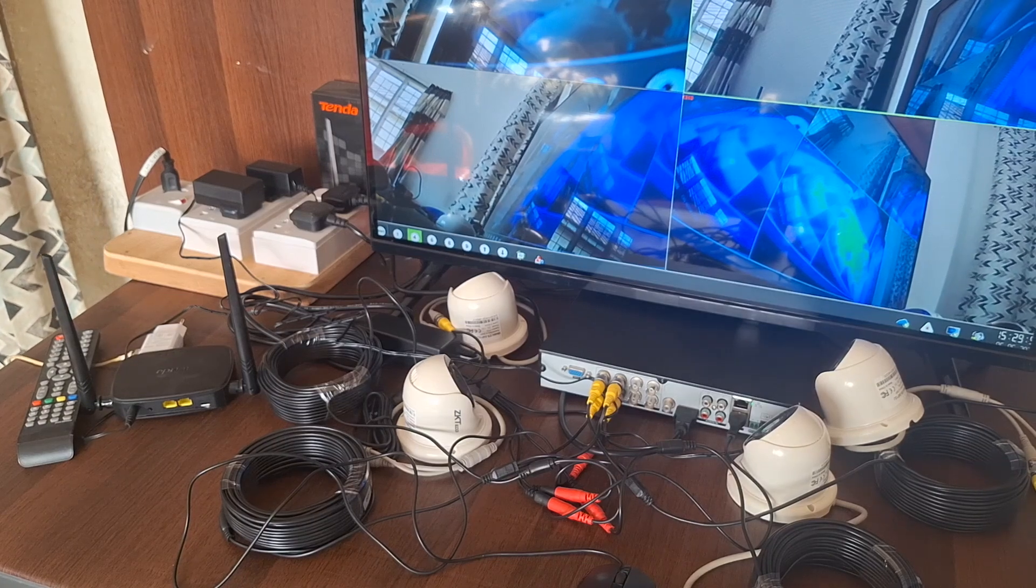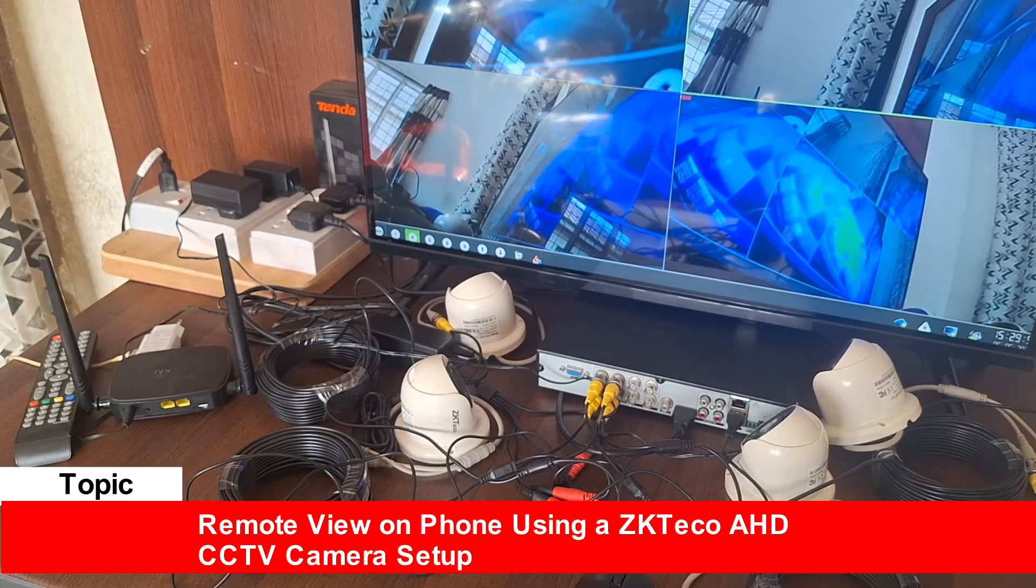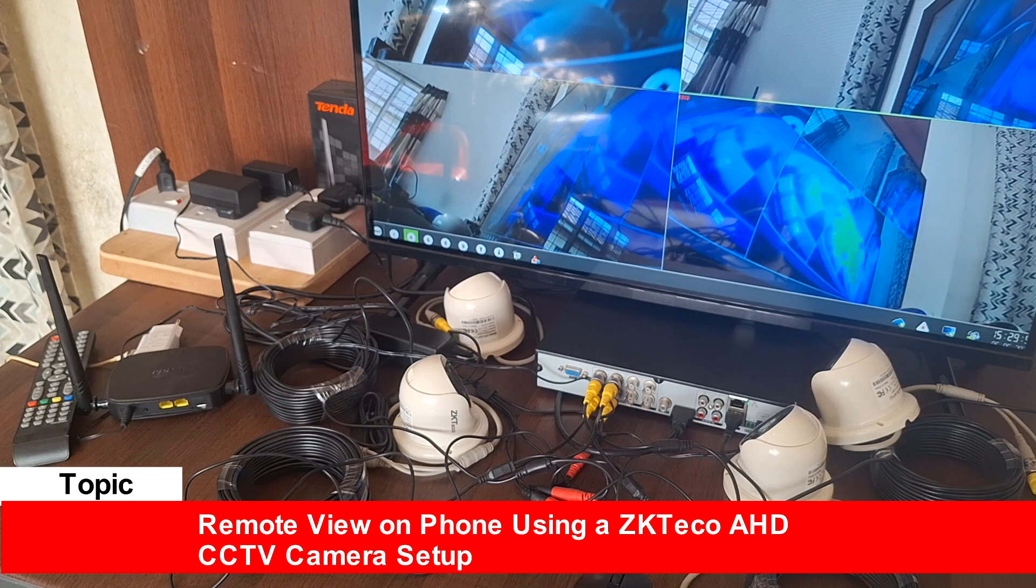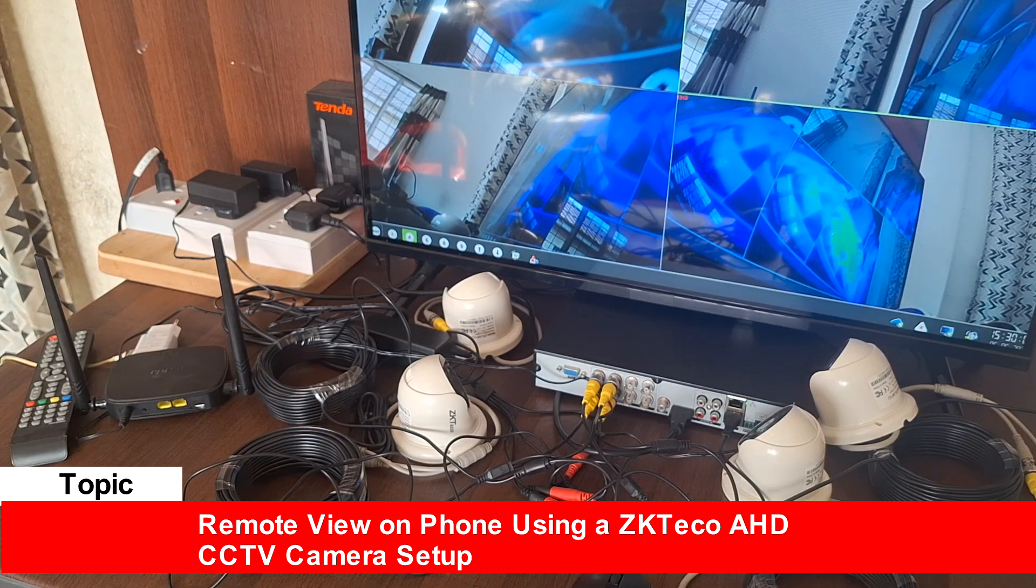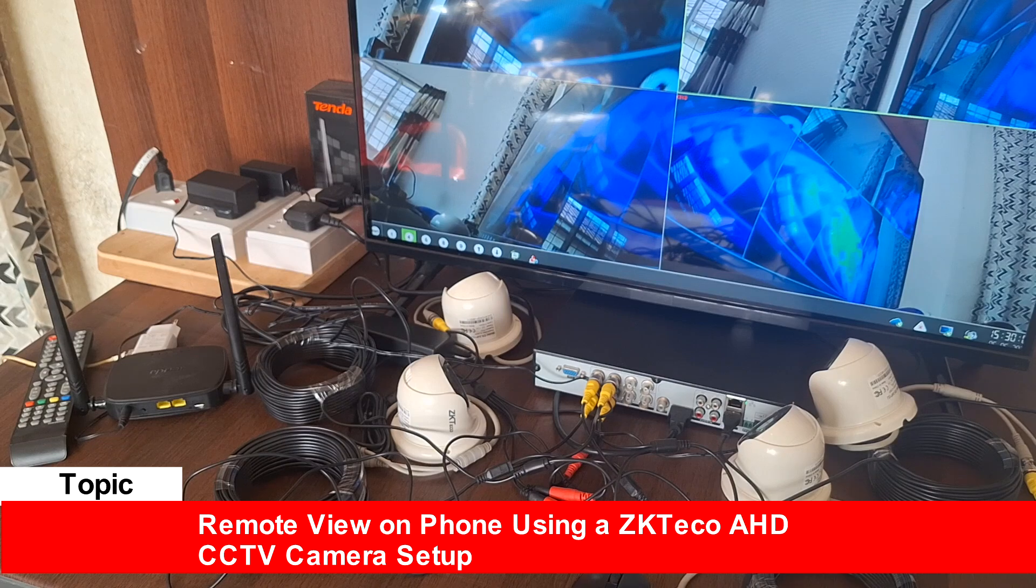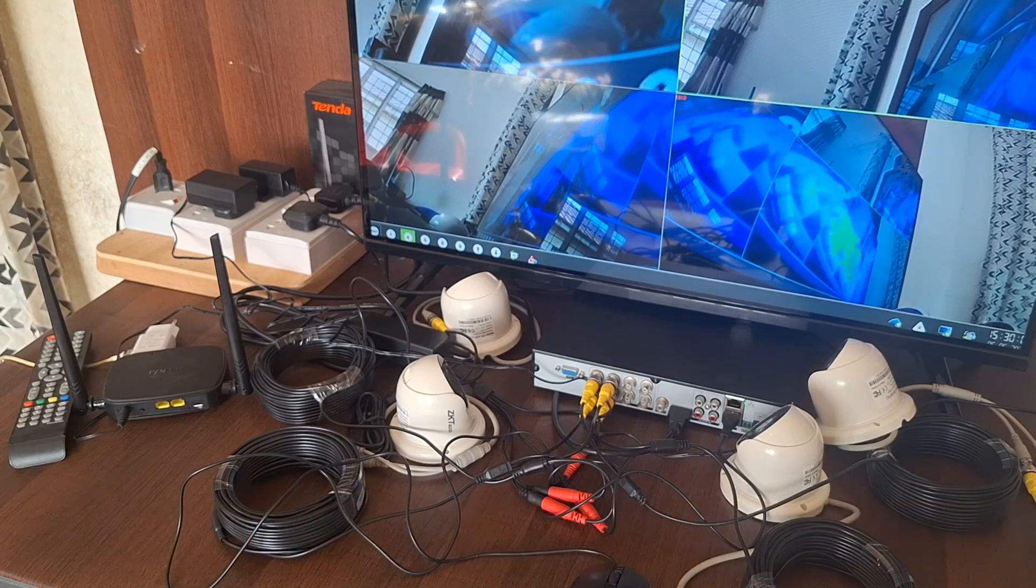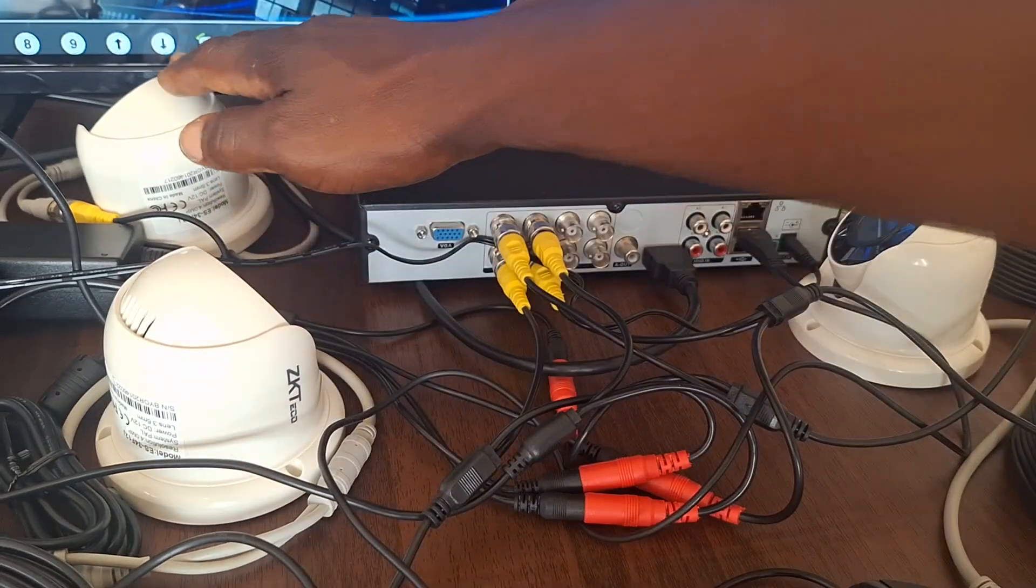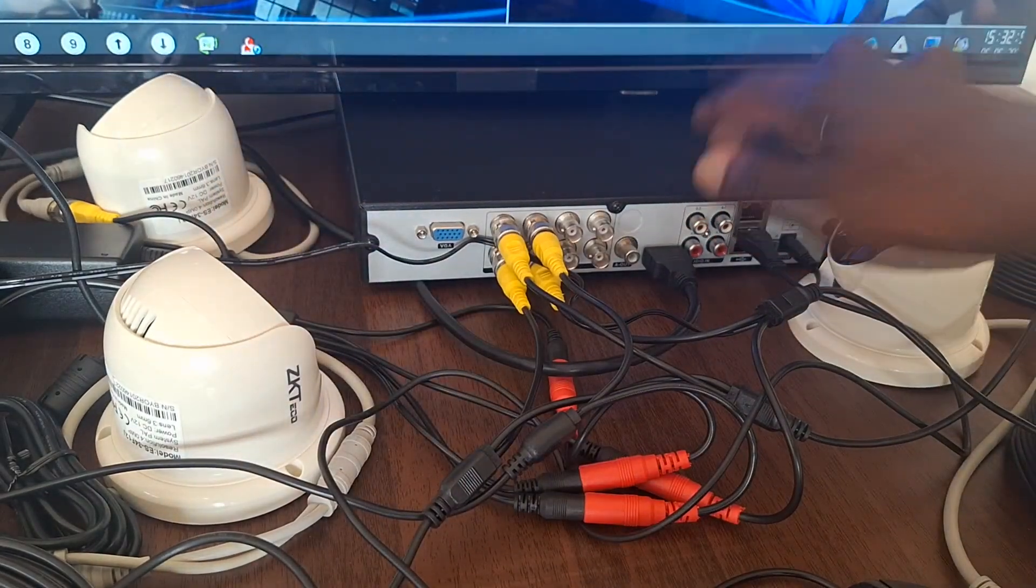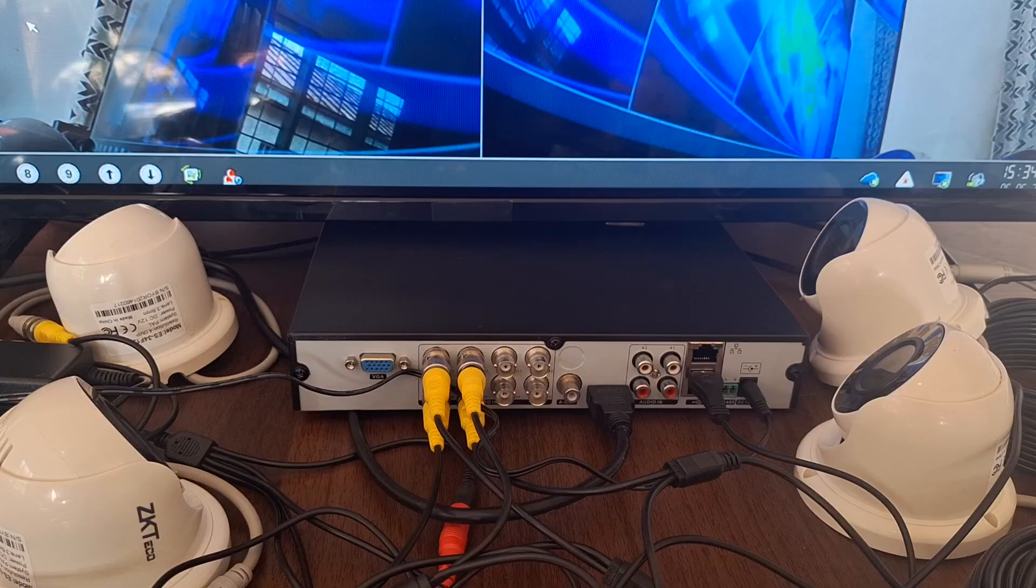In this video, I'm going to take you through a step-by-step process to set up remote viewing on phone using this ZK Teco AHD CCTV camera setup. I have here four cameras that I have connected to my DVR that we'll be using for this particular setup.